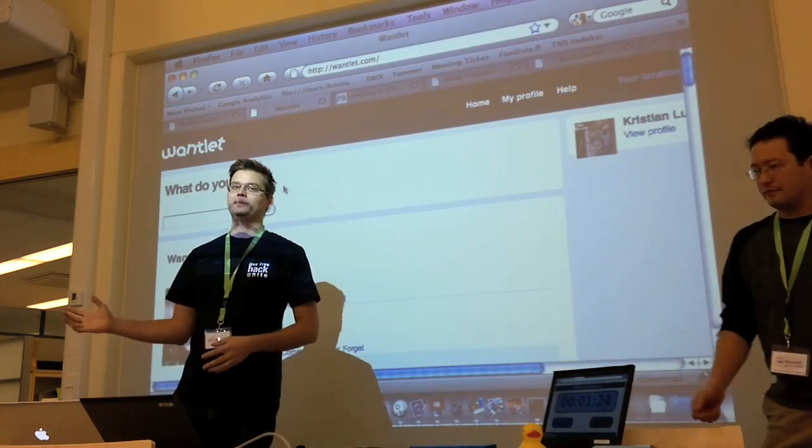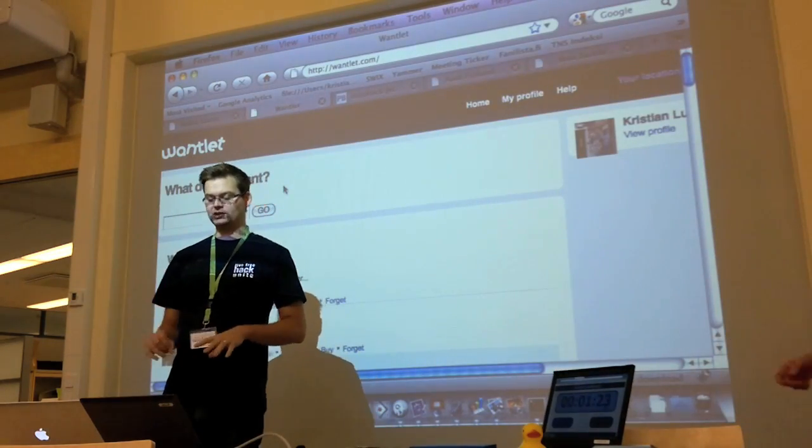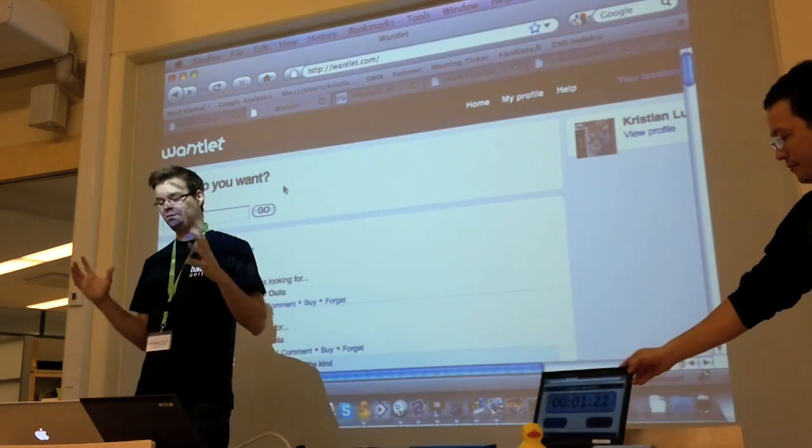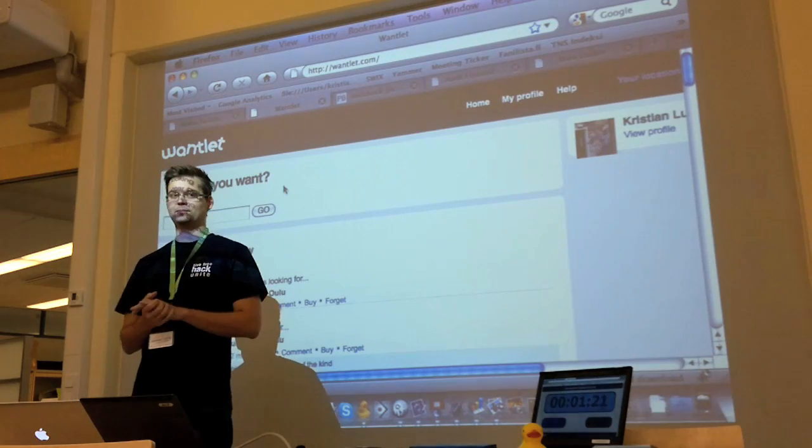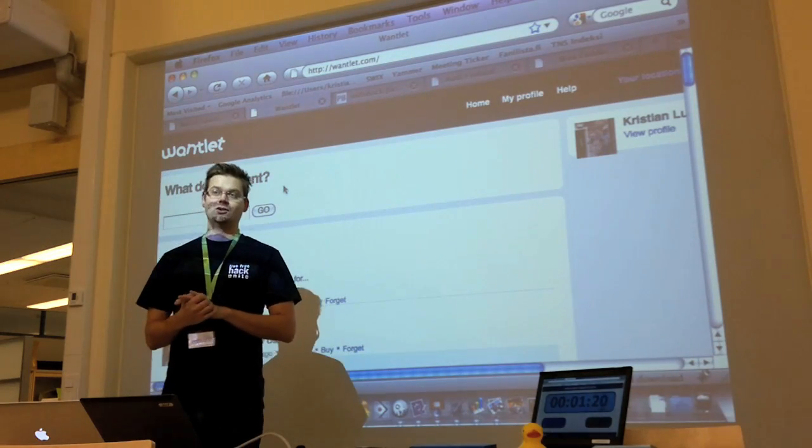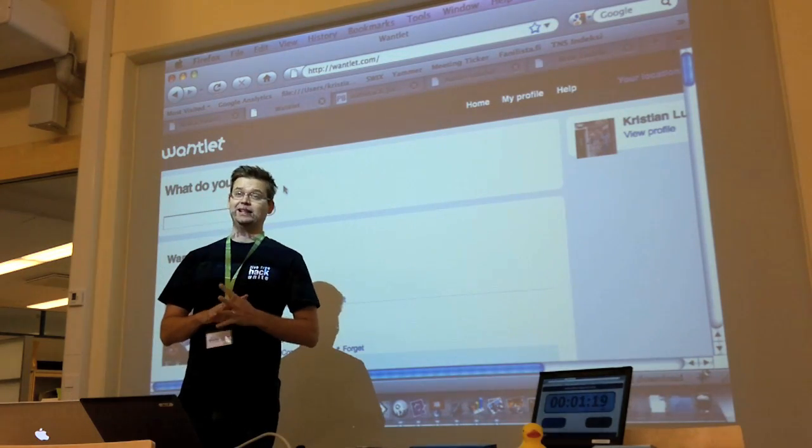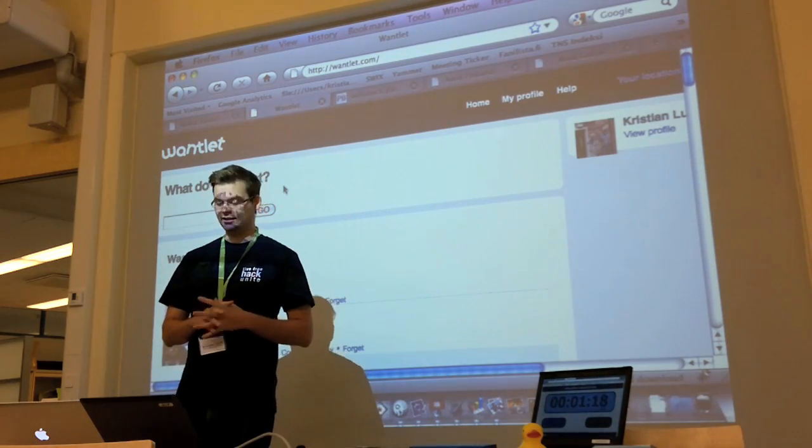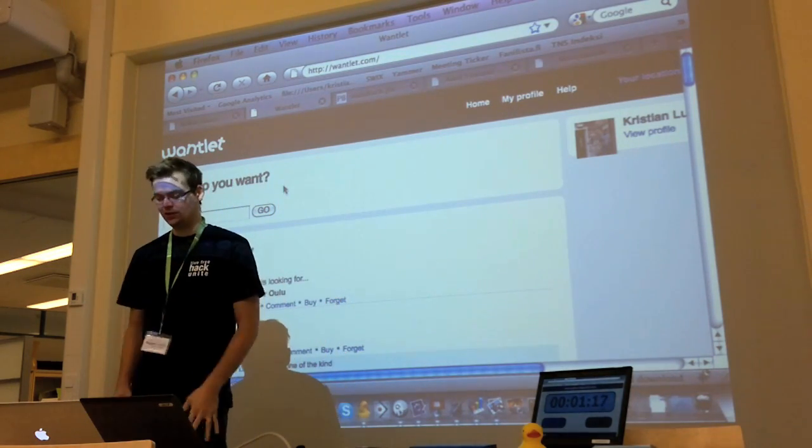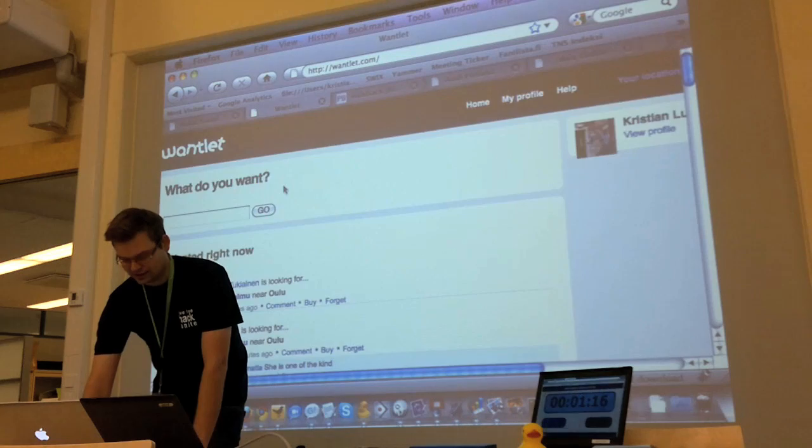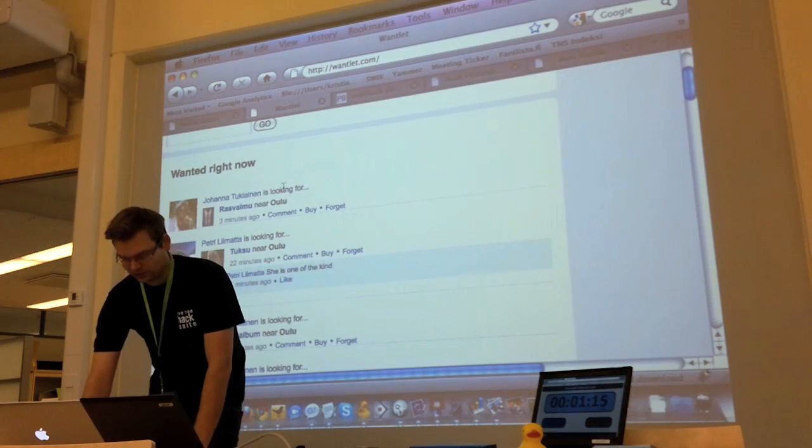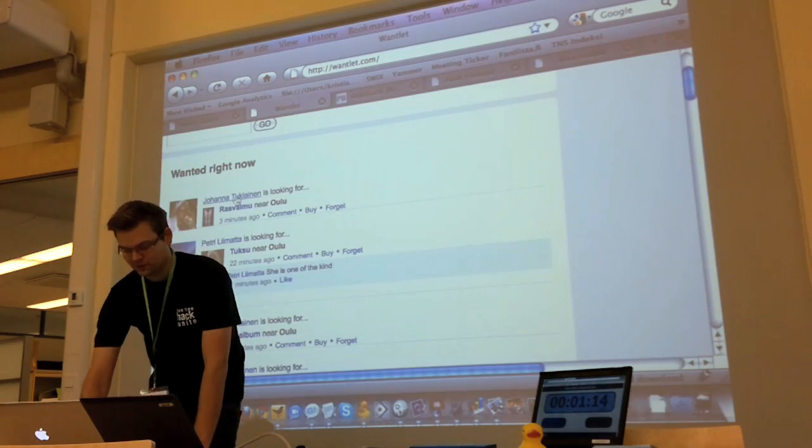It's actually an evolution step to what we do at our startup, and we brought a proof of concept for usability tests overnight. What you can do in Wantlet is want a bunch of stuff.